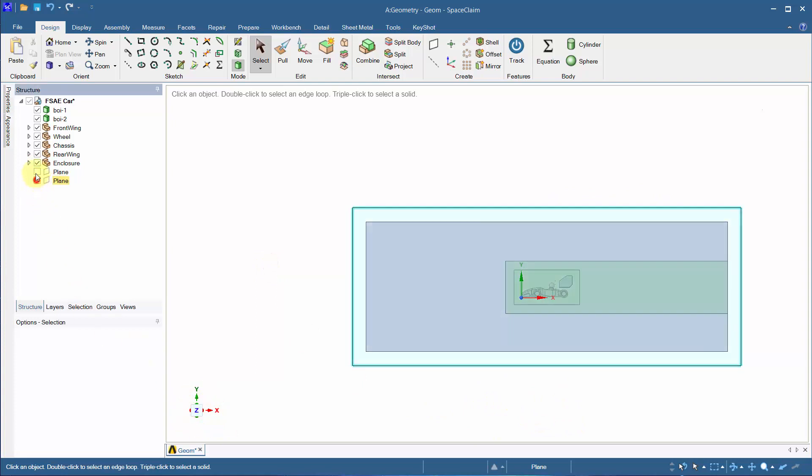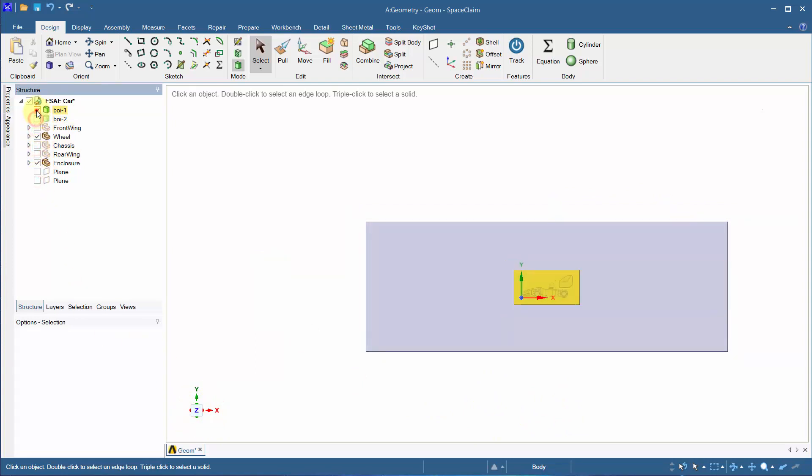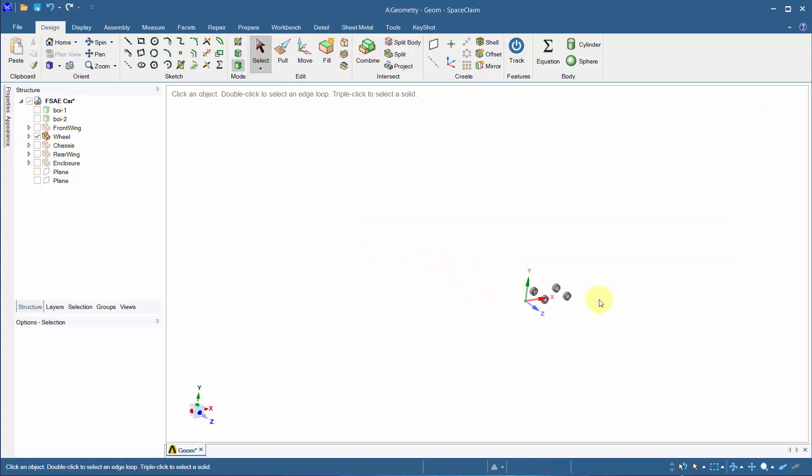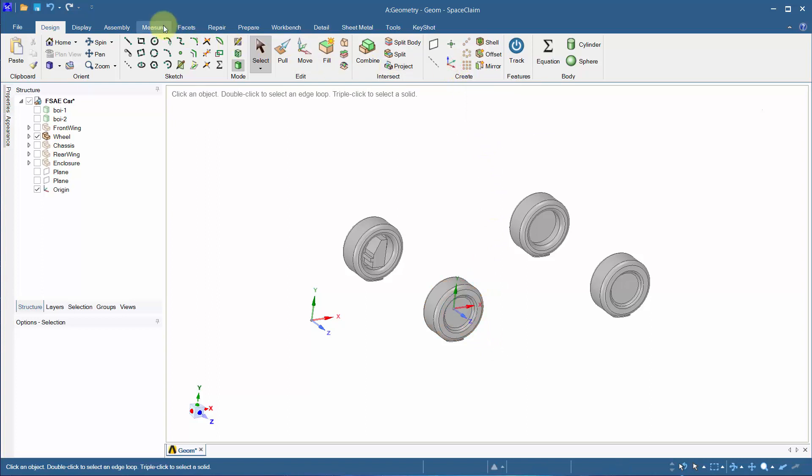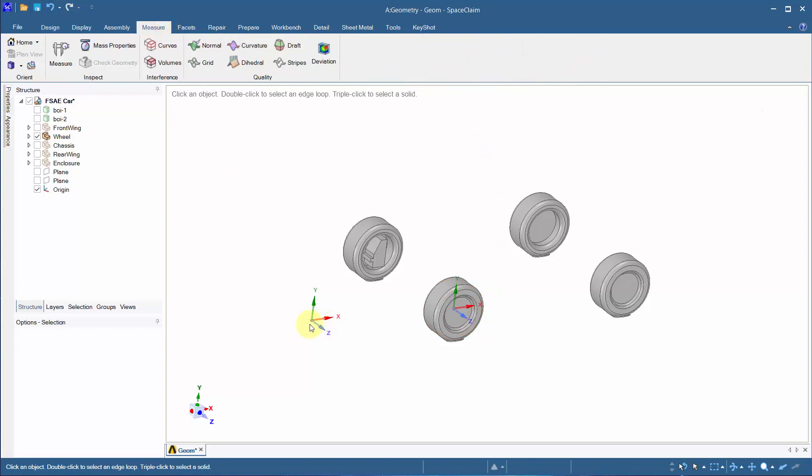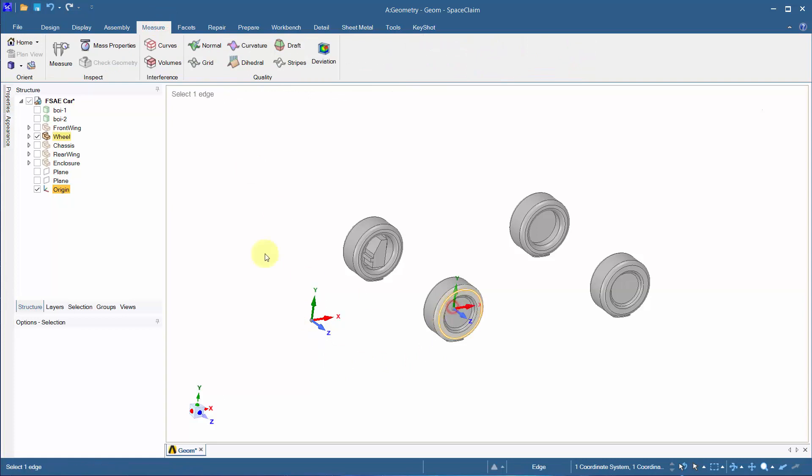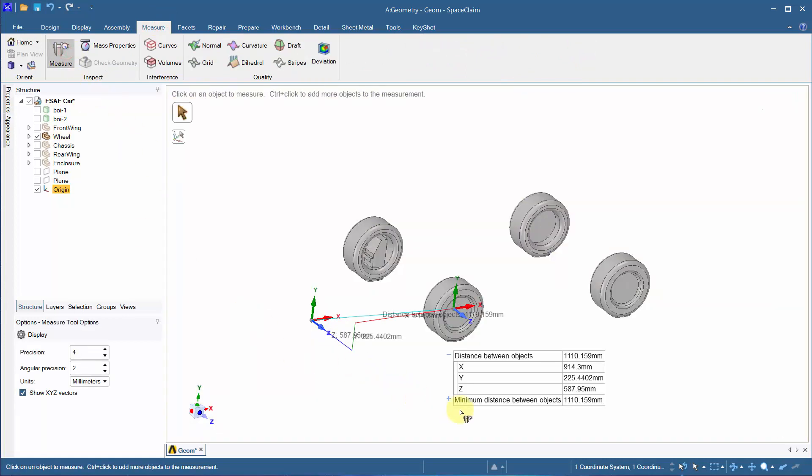Hide everything except the wheels and triple click to select it as a body. Make an axis at the center of the wheel. Hold control on both axes to find the distance to the center of the wheel.